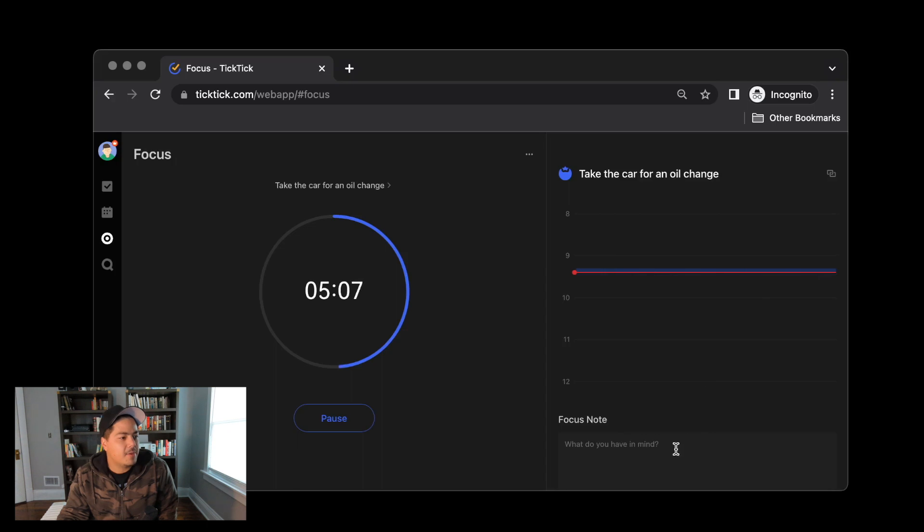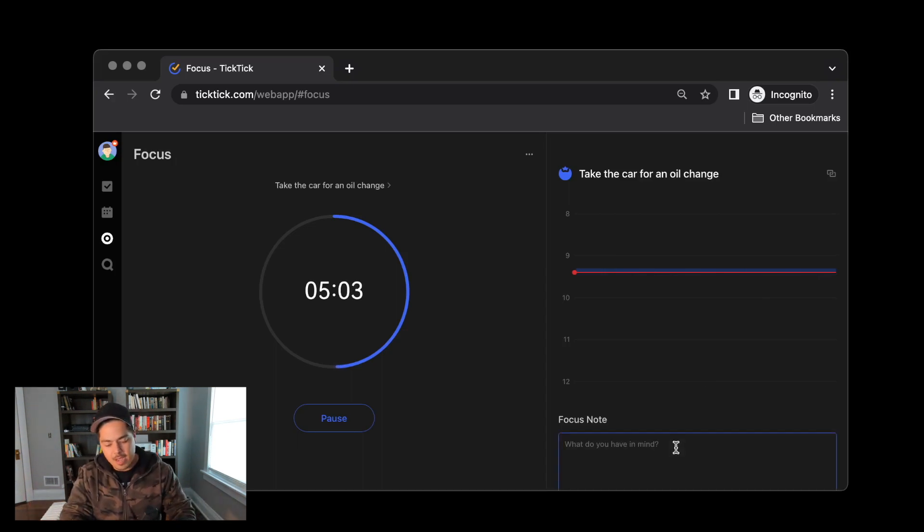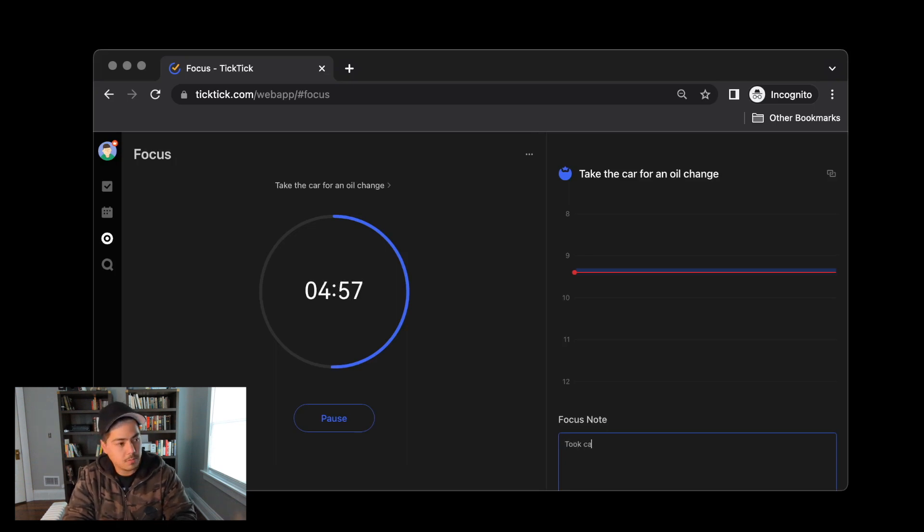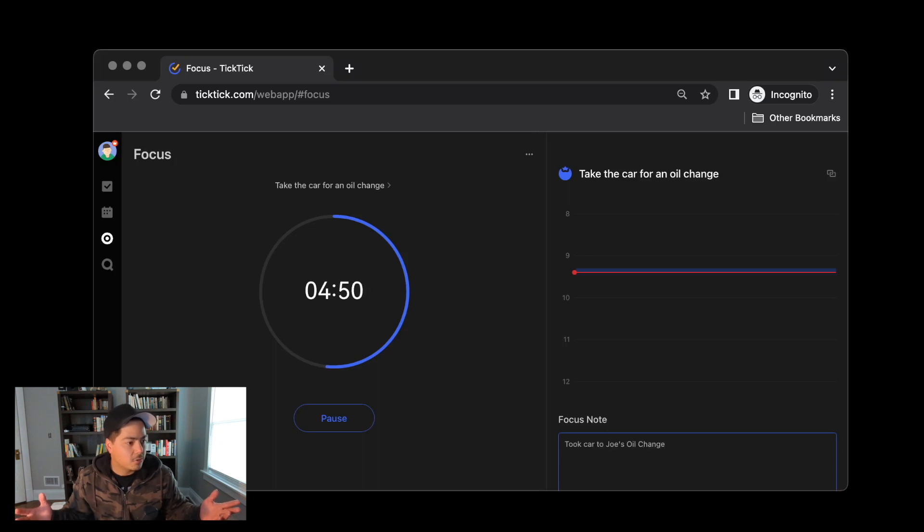And then down at the very bottom, you are able to add a focus note. So maybe I want to add a note for this focus time. So I'm going to say took the car to Joe's oil change.